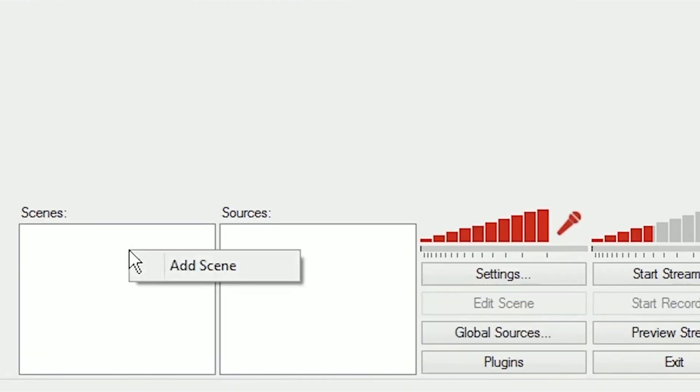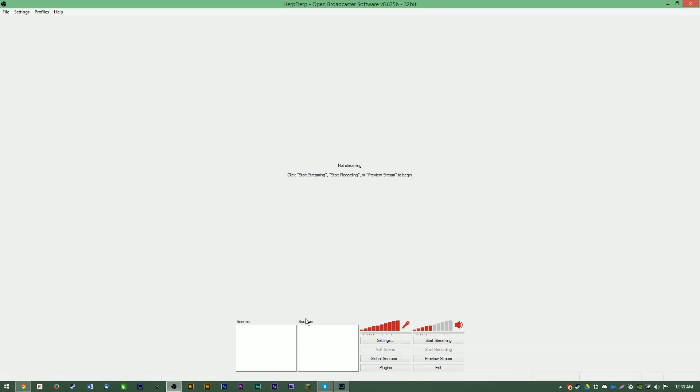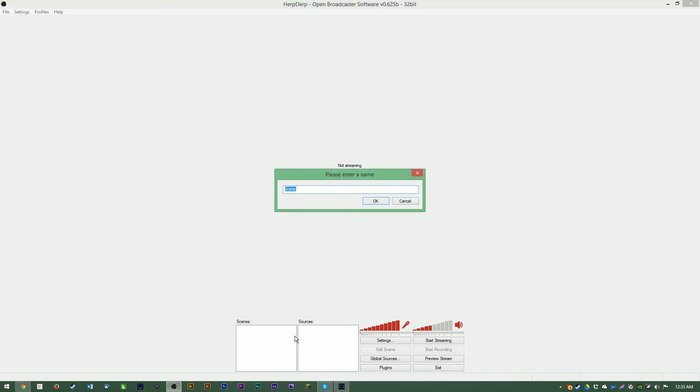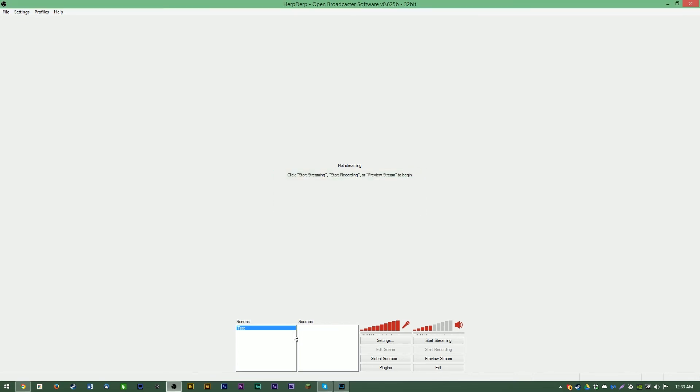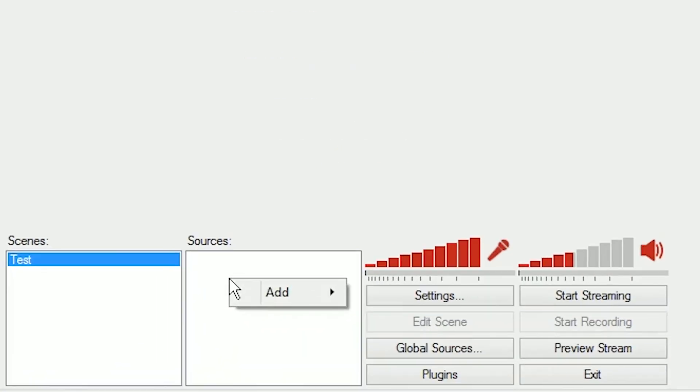Now under scenes here, we're going to right click, we're going to add a scene. This is going to be your scene that people view of your video. So call it whatever you want, test. And then you've got to add sources to it. Sources are what people want to see, your game, your webcam, your capture cards, etc. Again, expansion videos will help you with this.